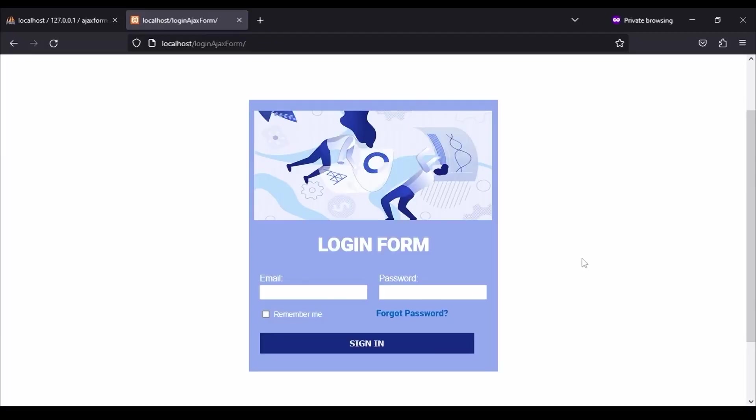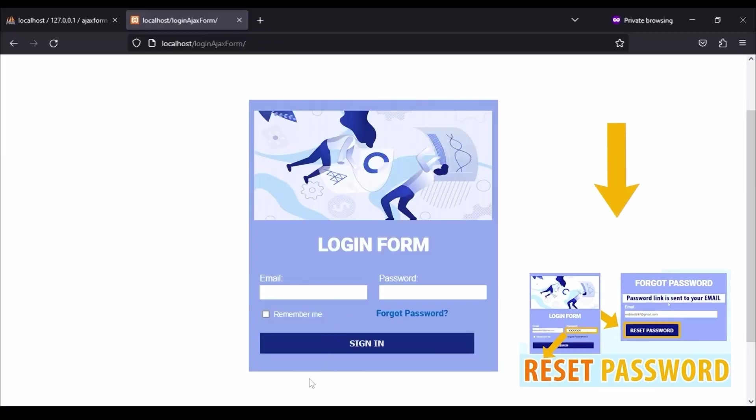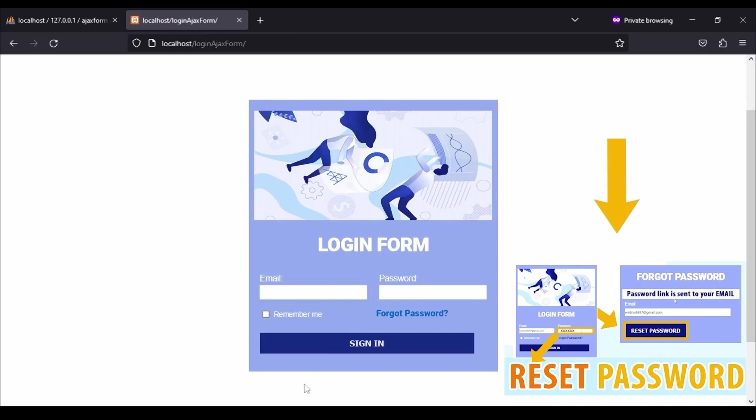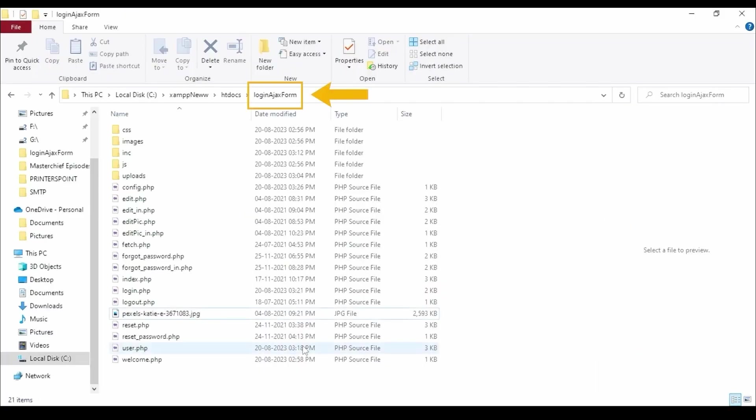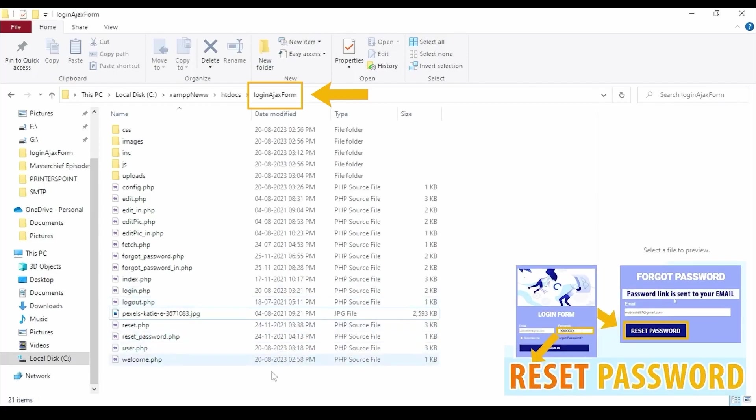In this video, I am going to be using the same form which I had made in one of my previous videos. You can see that video to understand how to make the session first. This is my project folder which I had made in that video.